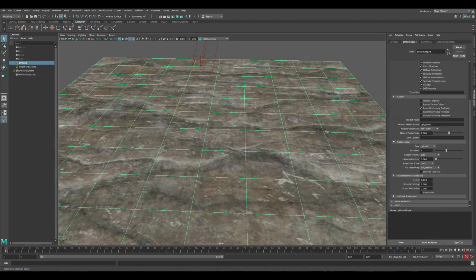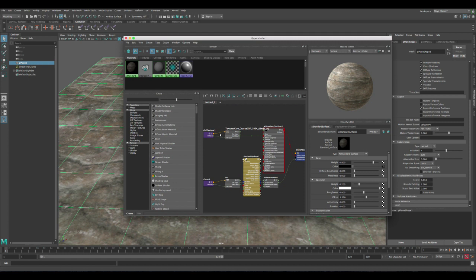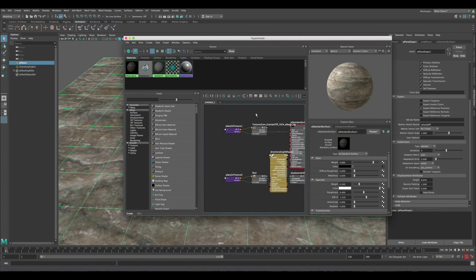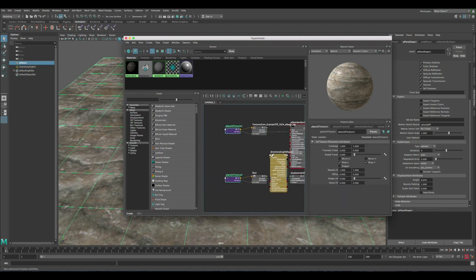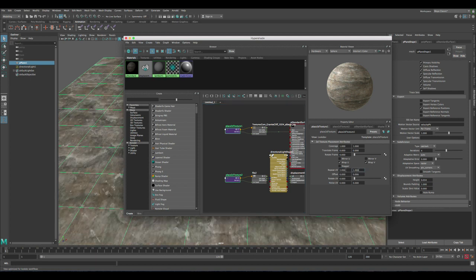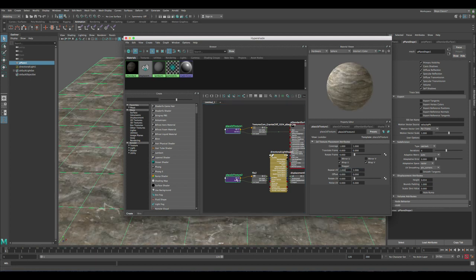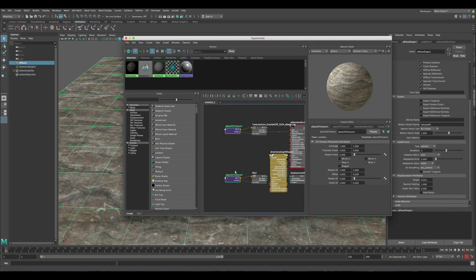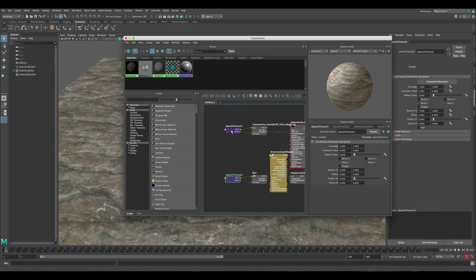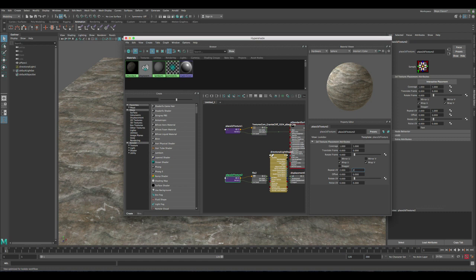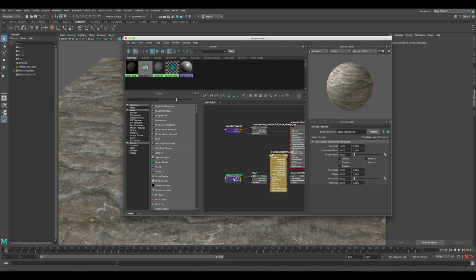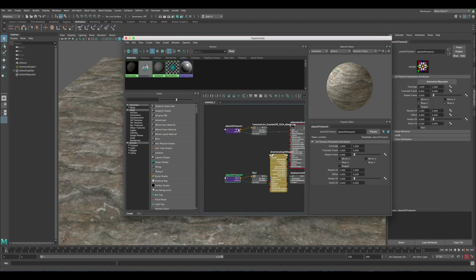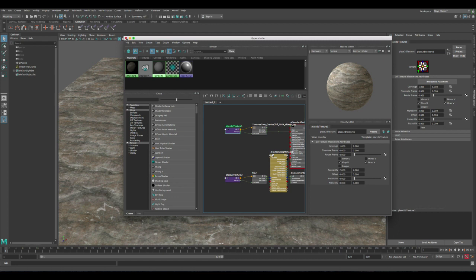So let's do some changes in the hypershade and let's adjust the UV values to make it repeat more. Now it's too big, so let's change it to 2 and 2. I selected both but it's actually going to change in one of them, so let's make sure we select another one and change the value in it as well. So now we have the displacement repeating twice and the texture diffuse repeating twice.